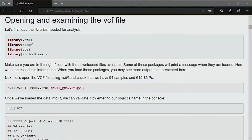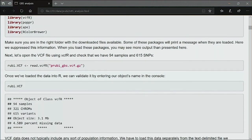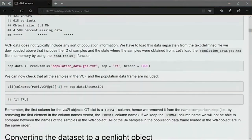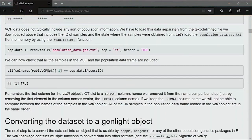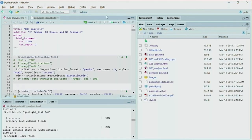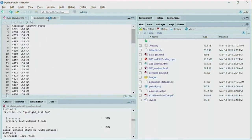Here are the key libraries: the vcfR library to read VCF files, popR, APE — a well-known library for genetic analysis — all available from the standard CRAN repository in R, so easy to install. In this case we have the Ruby VCF file and the summary shows 94 samples and 650 variants.